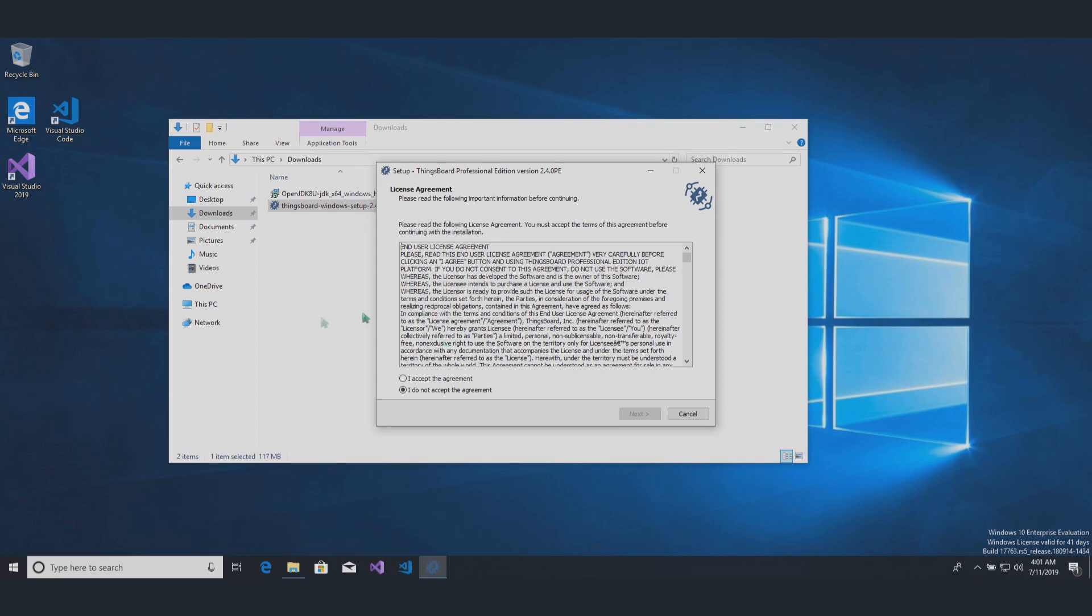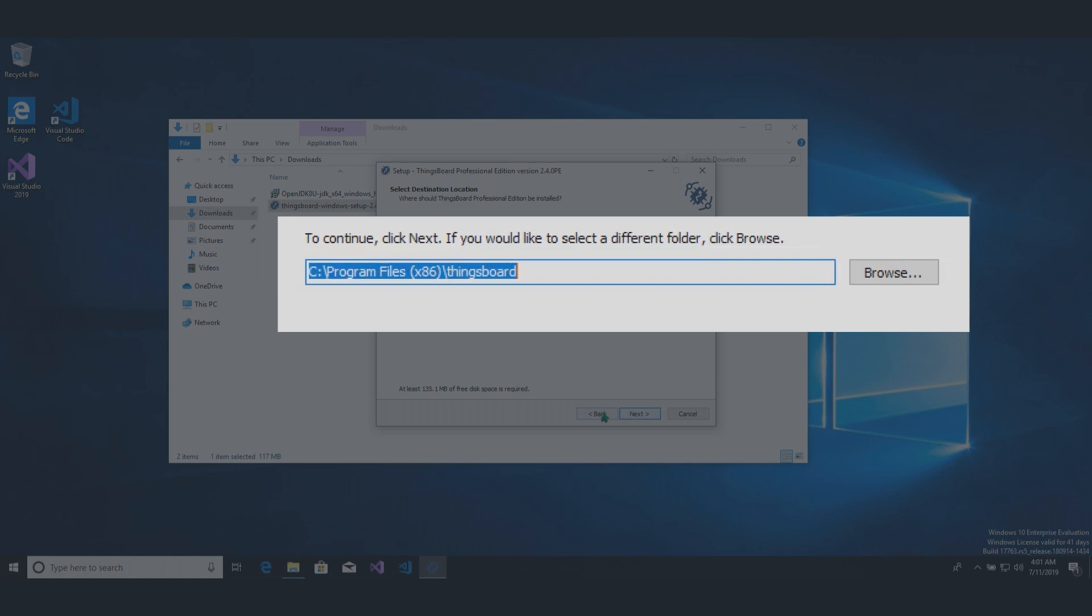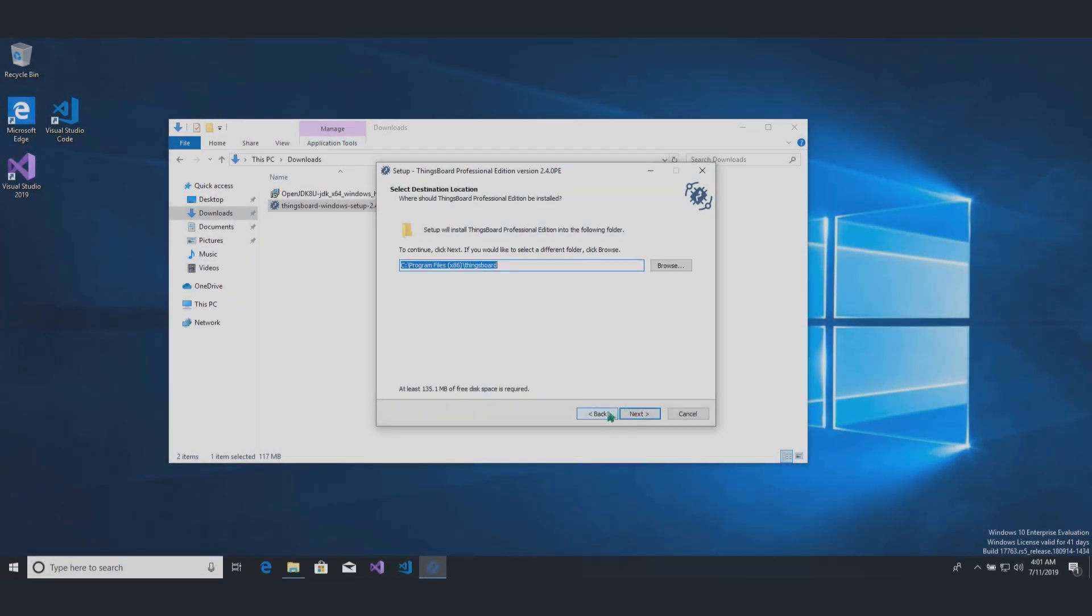By default, service is installed to Thingsboard folder in program files x86 directory, where 32-bit applications installed.